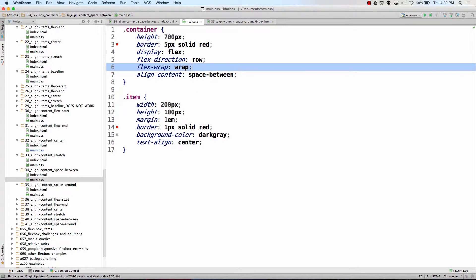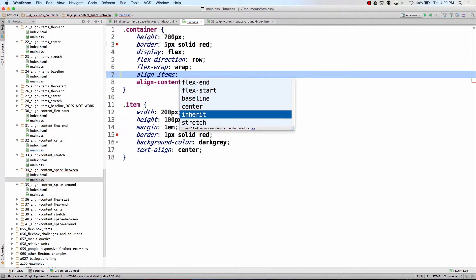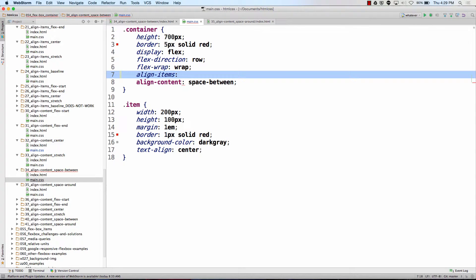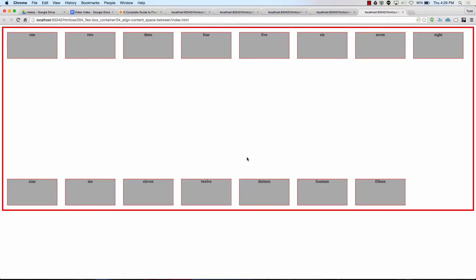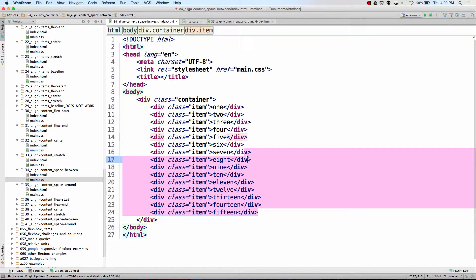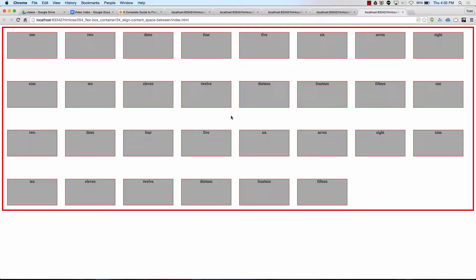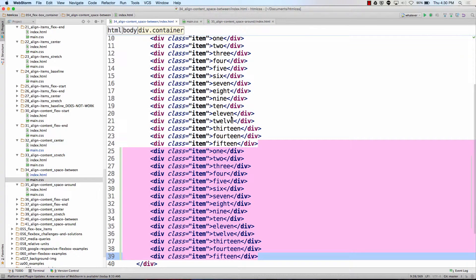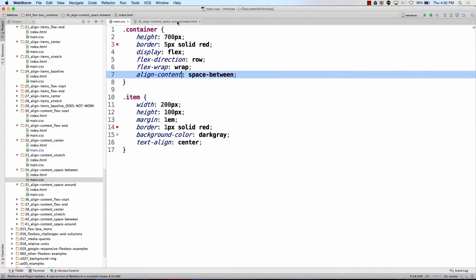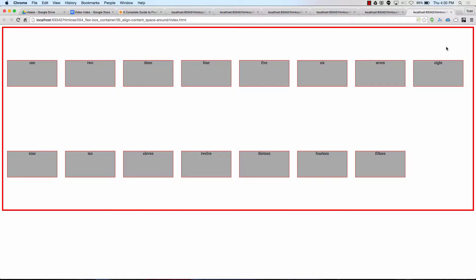Then we have space between — align content space between. What if that had been align items? No space between. What do we have for align items? Flex start, flex end, baseline, center, inherit, stretch. So we don't have a space between option for align items, but for align content we do. And that's what it looks like. Finally we have space around, which is kind of like justify content — we had space between and space around.